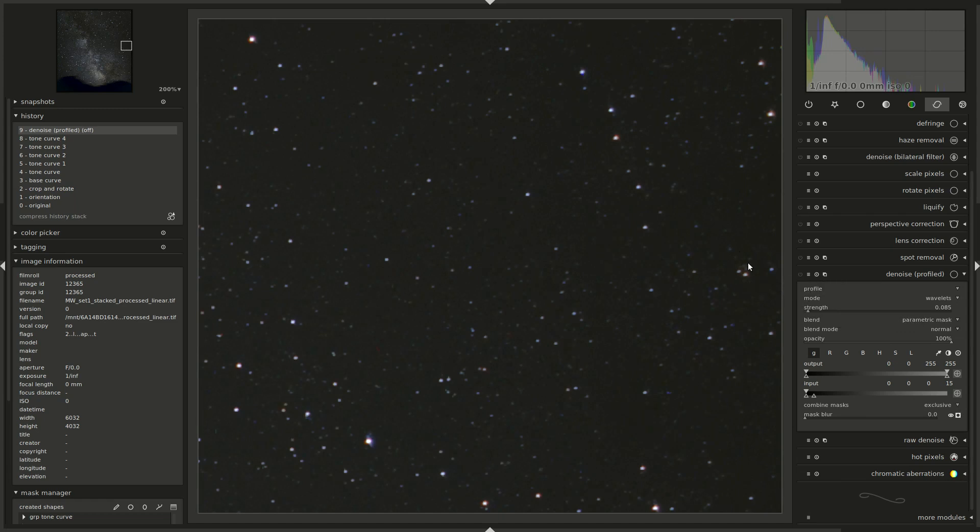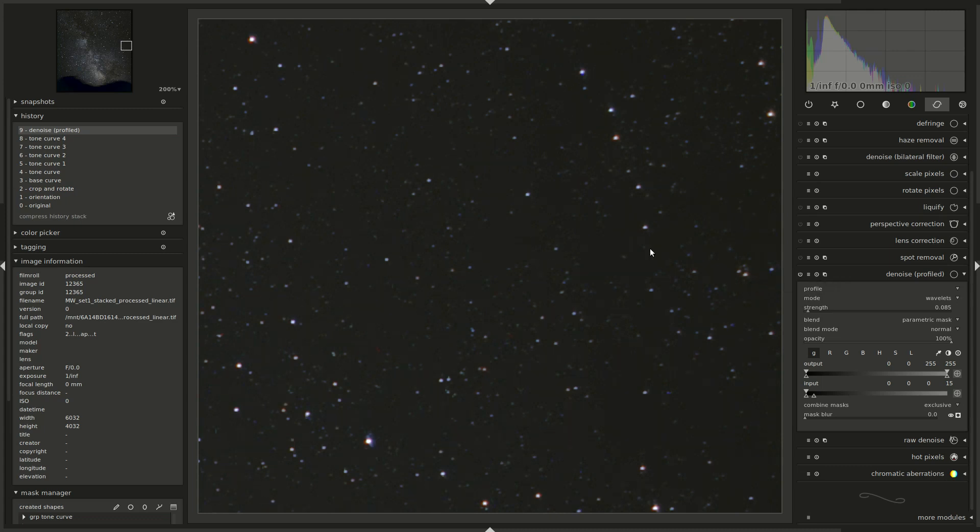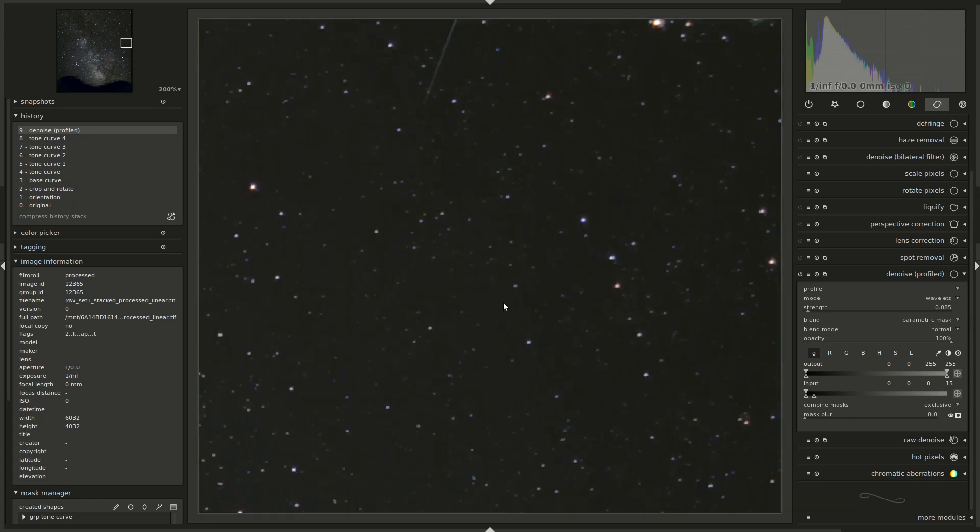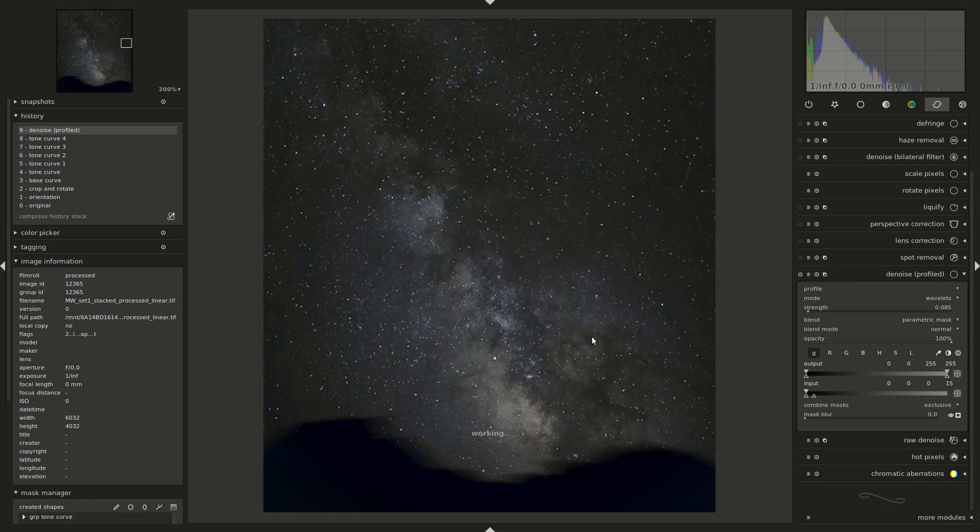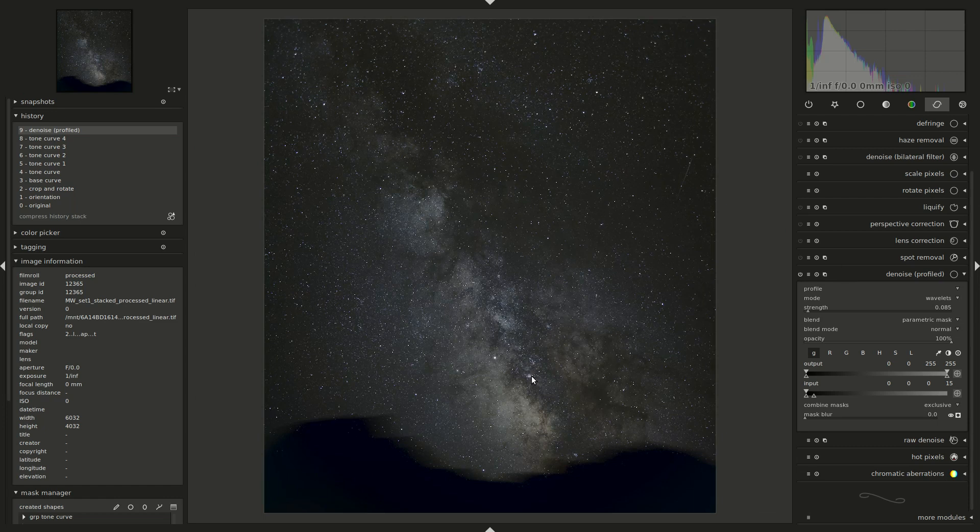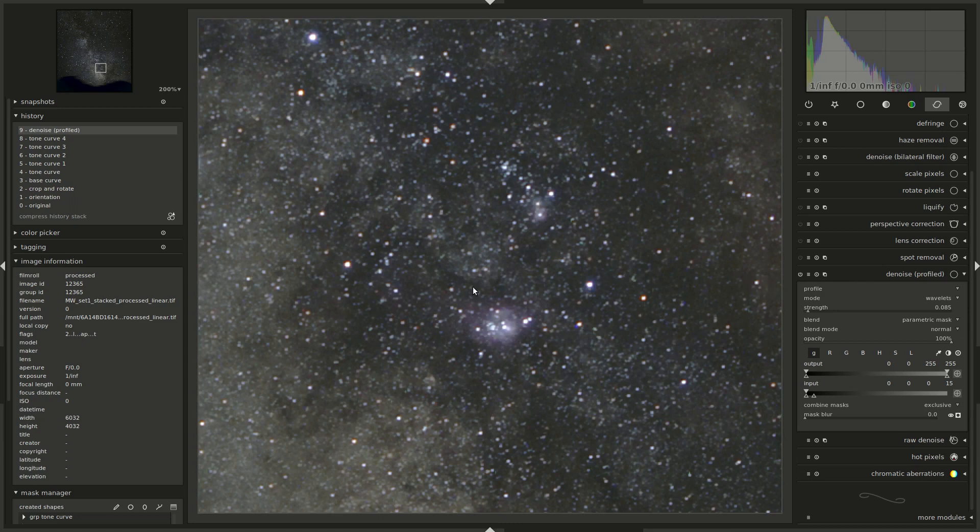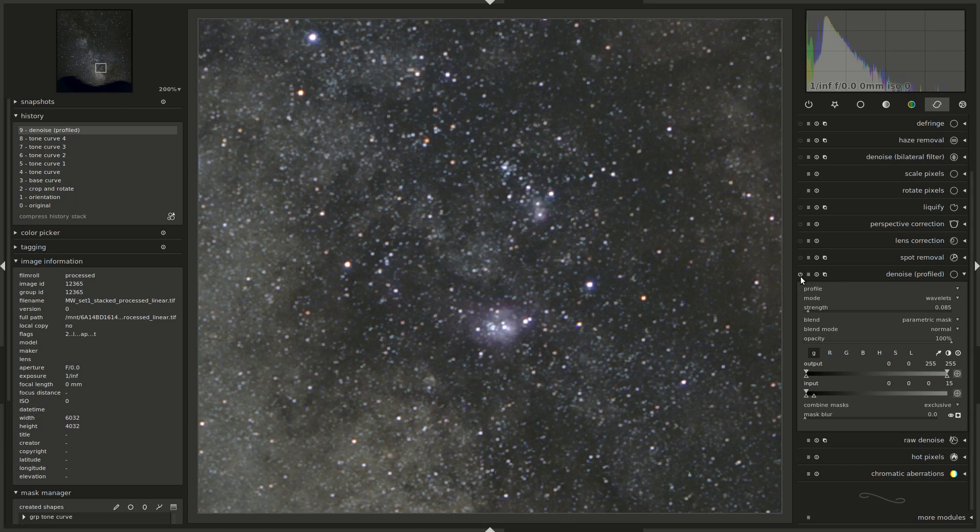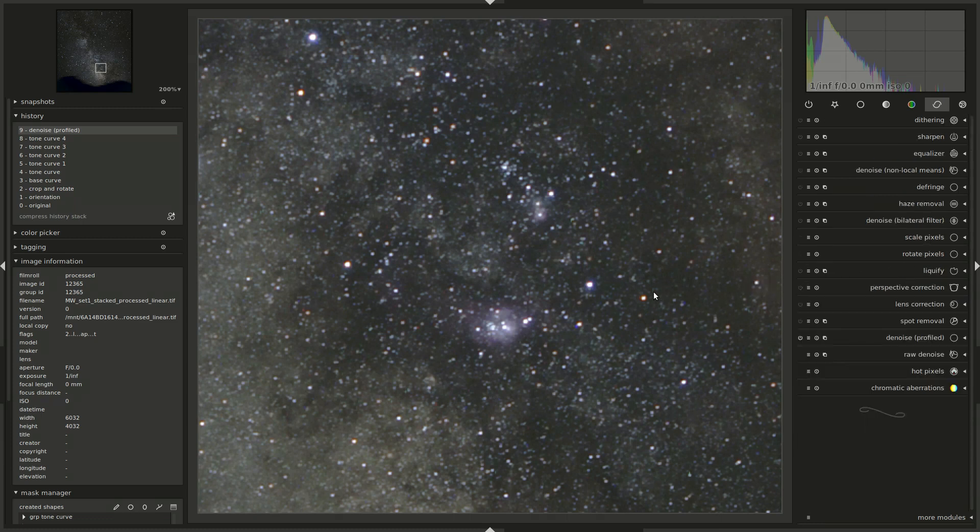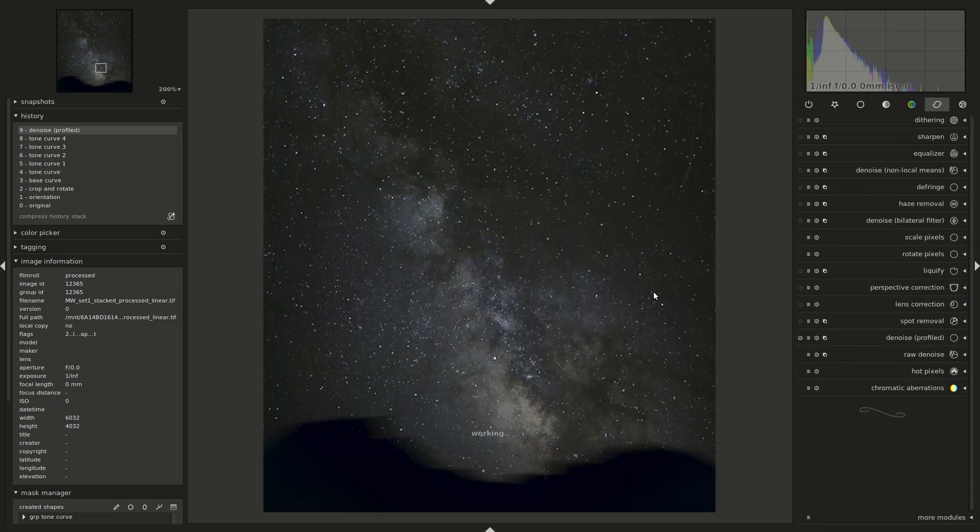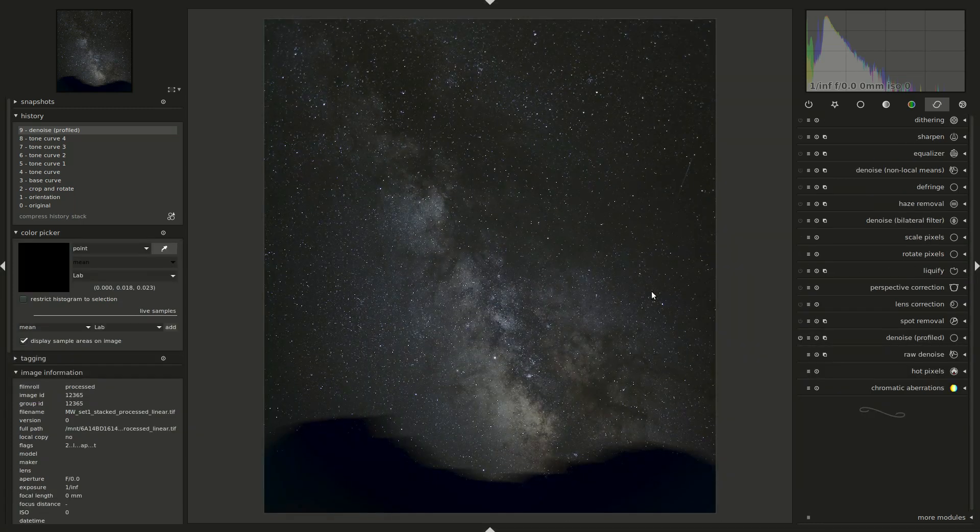So that's before. We have a lot of noise, especially in the very darkest parts of the background. And when I turn it on, the noise disappears, but we kept our stars alive. And if we look at our details here, well, they're almost not affected. Maybe this transition here got slightly smoother, but that's fine. That can be corrected with some sharpening at the end.